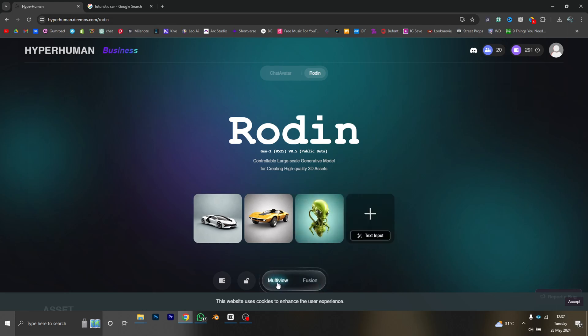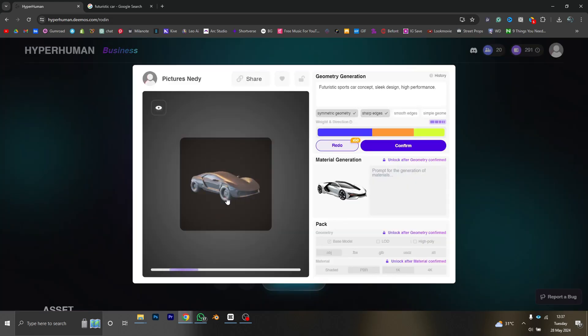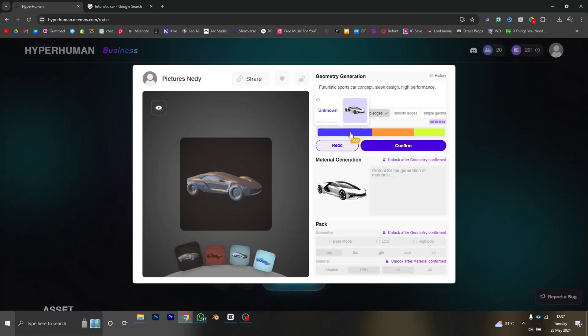I now have the three images I want to use, so I just have to click on fusion to merge everything together. As you can see, we now have a 3D model that looks a little bit like all of the images we added.